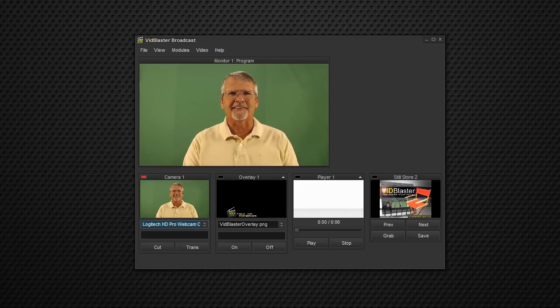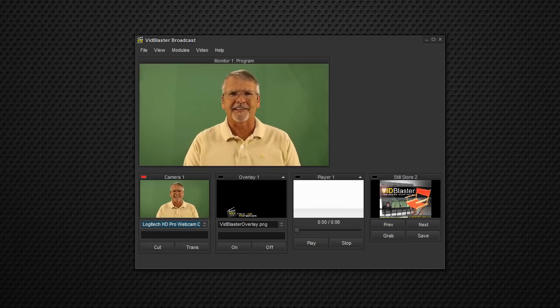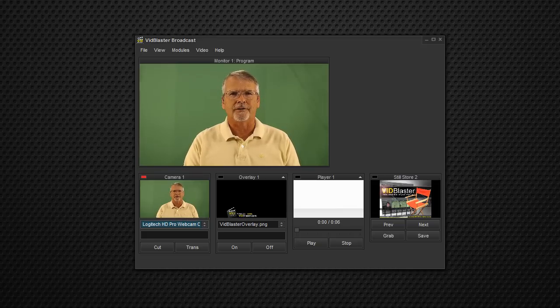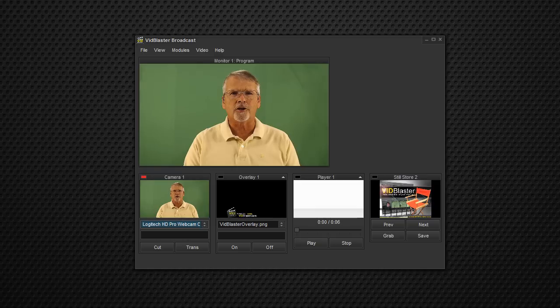Hi, I'm Tom Sinclair, That VidBlaster Guy, coming to you with a quick and easy tutorial on ChromaKey.